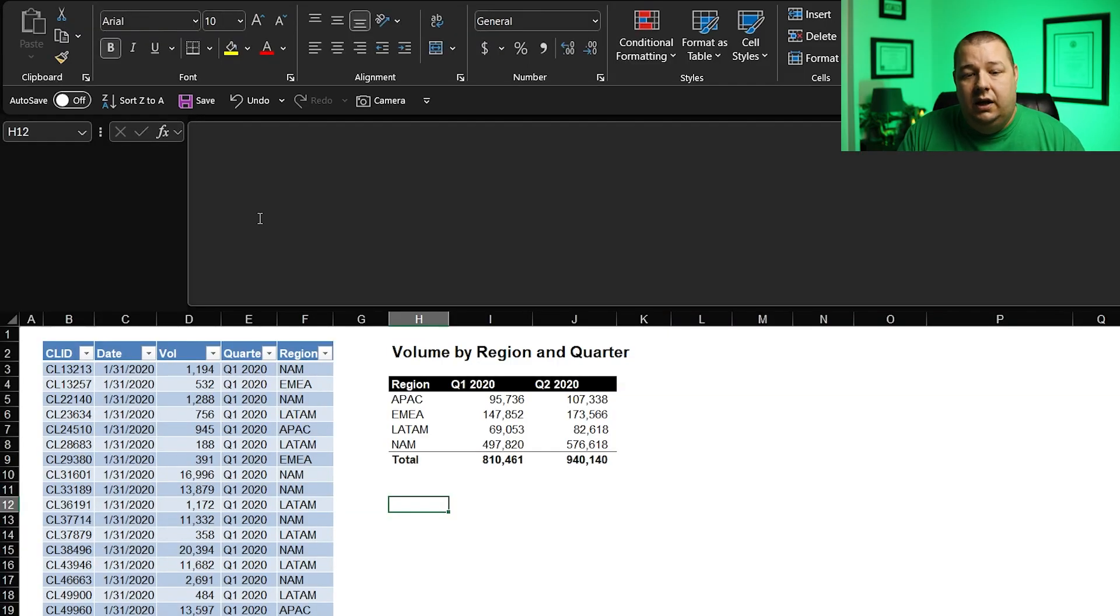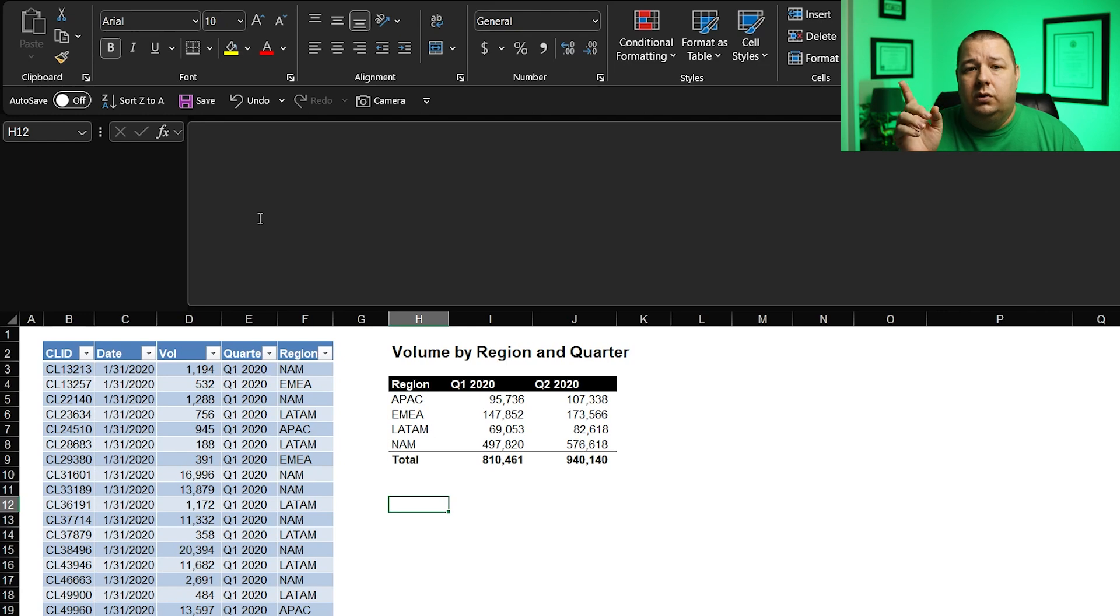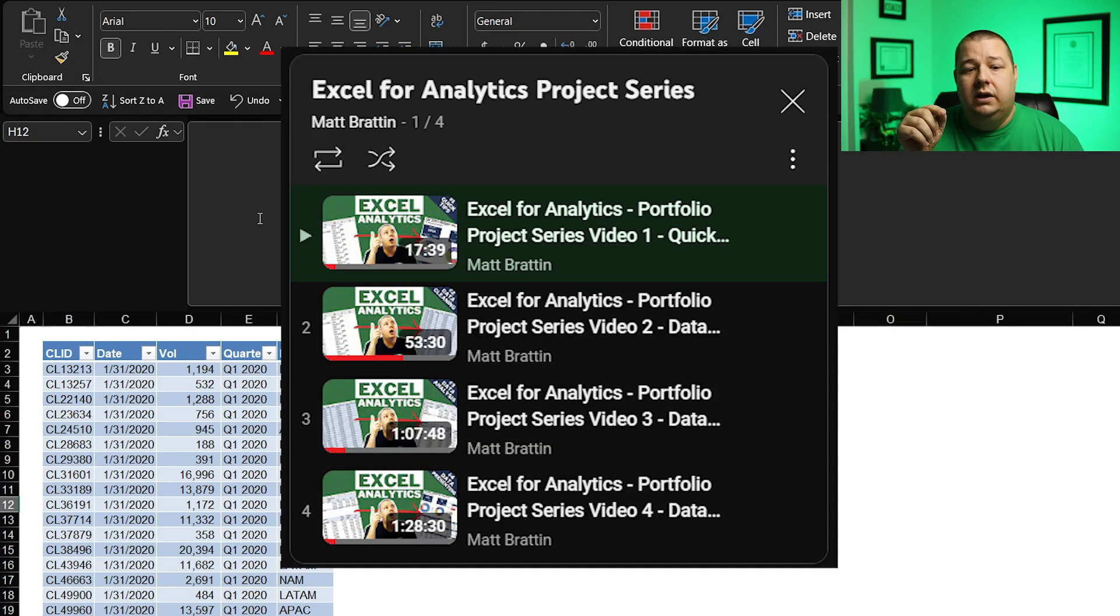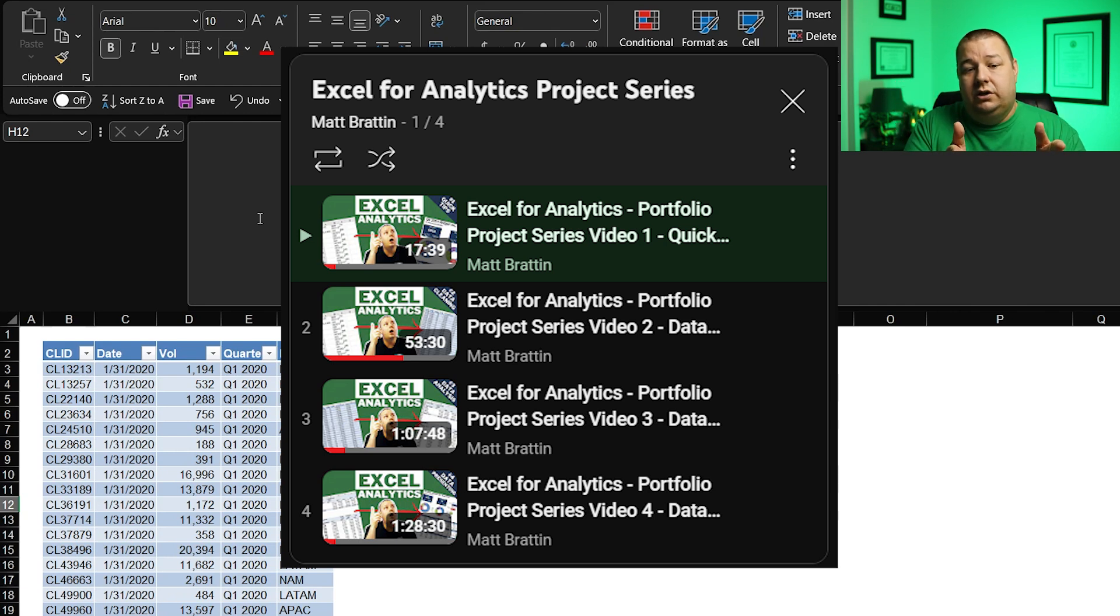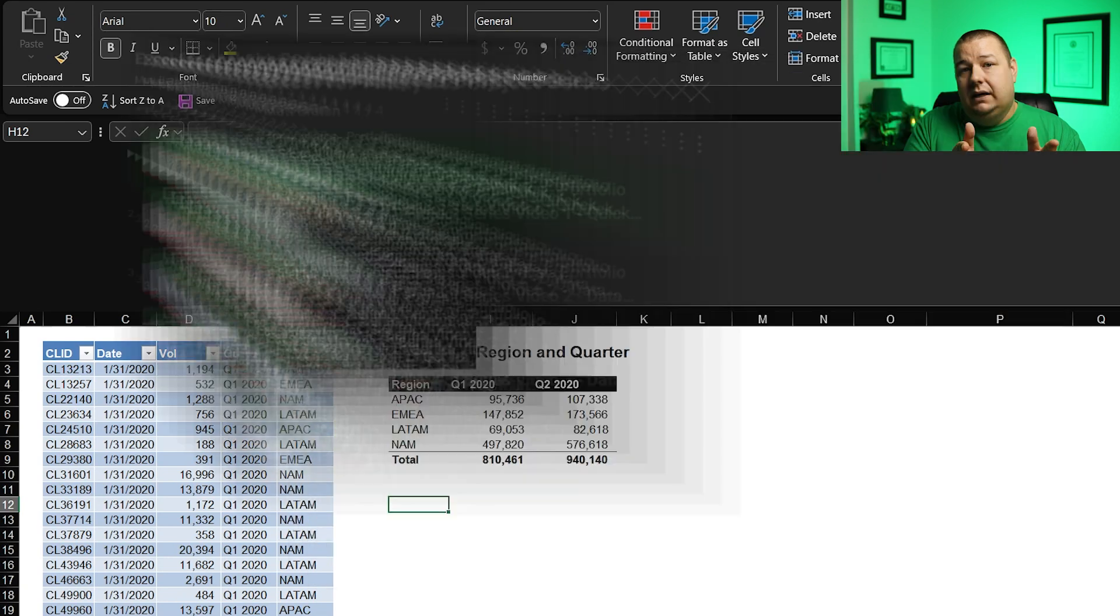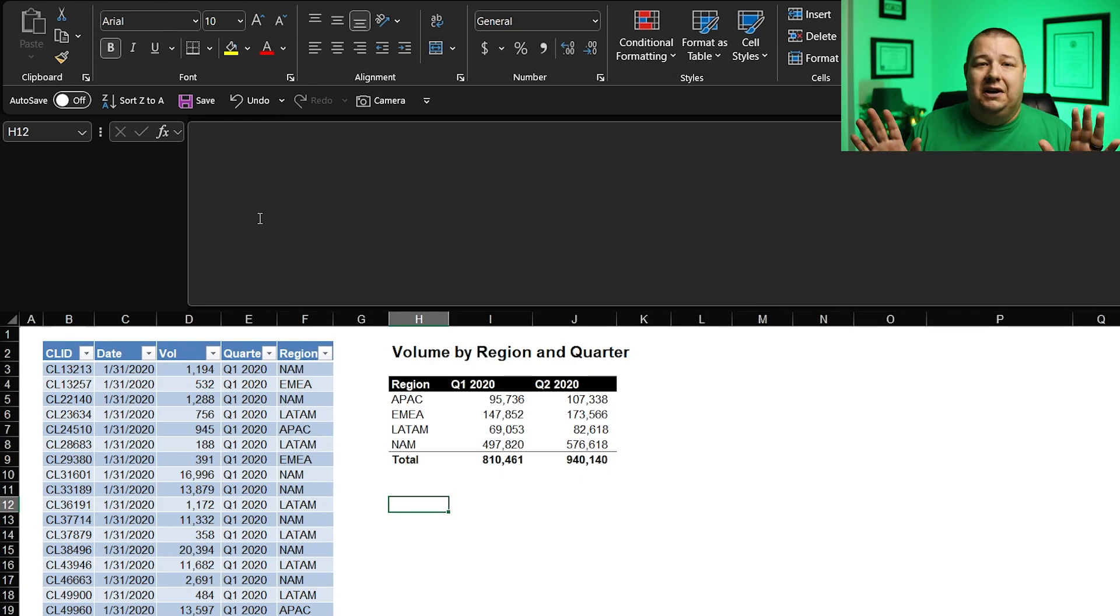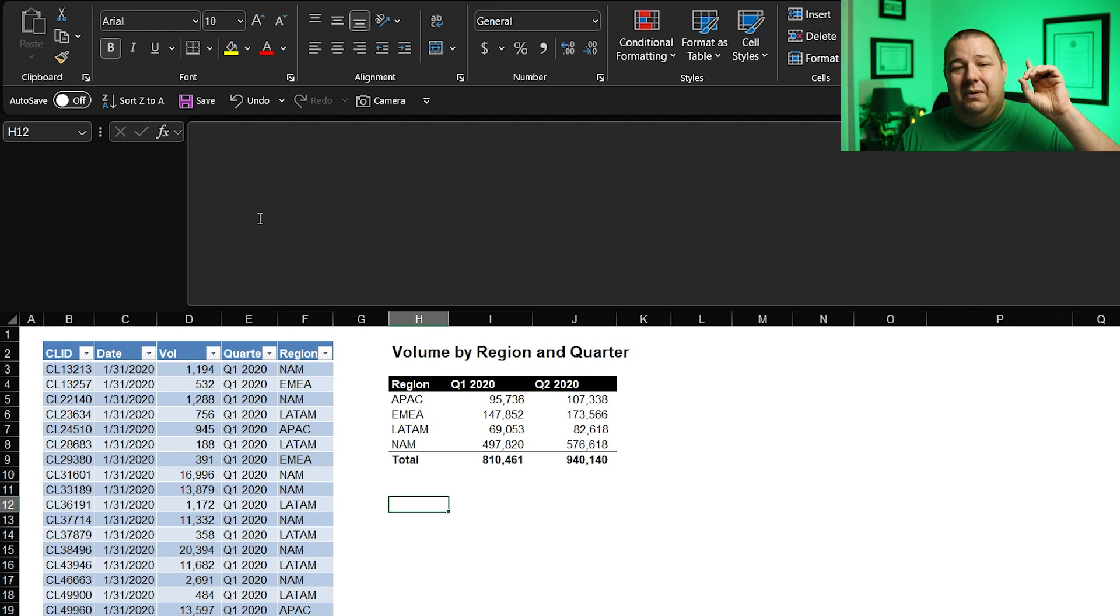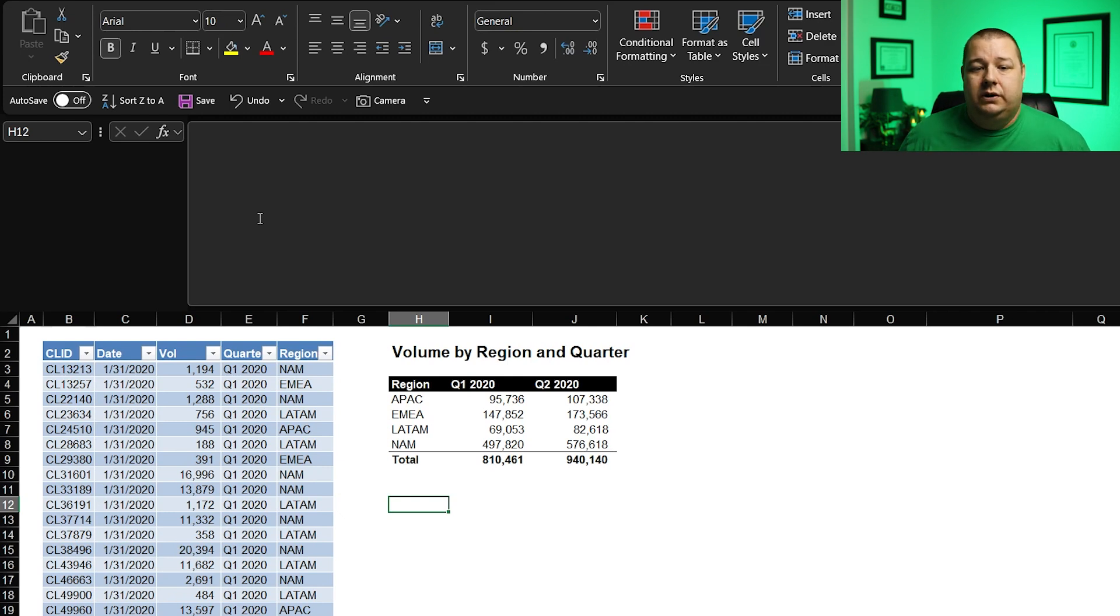Let's just go ahead and jump right in, get our hands dirty. And I want to start by saying that if you want to get your mitts on this data so that you can follow along, go check out my Excel for Analytics project series where you can download the data. And if you have no idea what I'm talking about, you can check out my previous video on pivot tables.